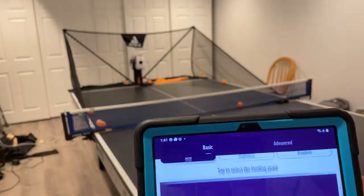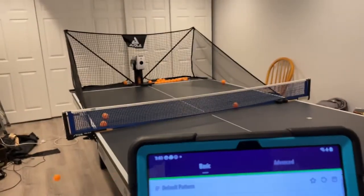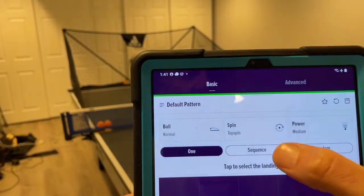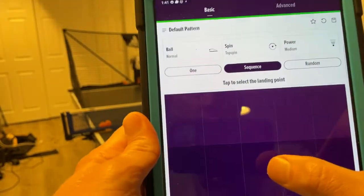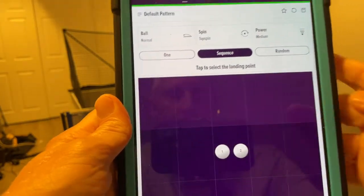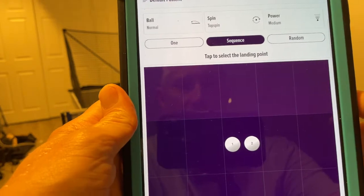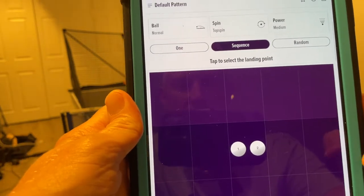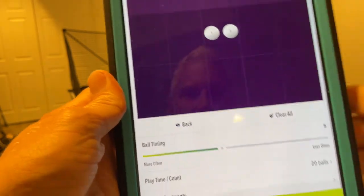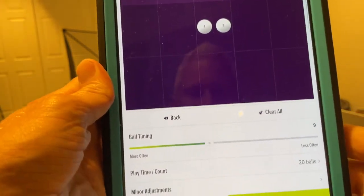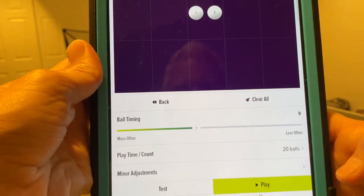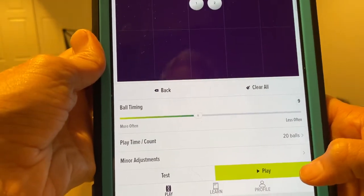I will do nothing else but go into the app and reset it to sequence and tap in the middle of the screen twice. So now I'm going to send a sequence of exactly the same ball to exactly the same spot at exactly the same frequency. I'll hit play and watch how fast the balls come out.